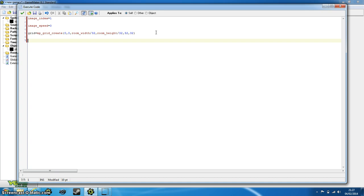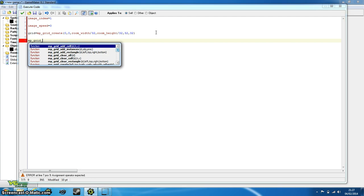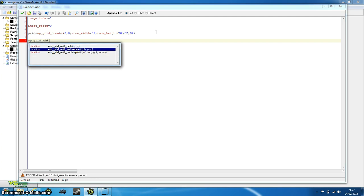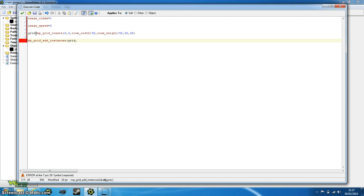So again, it's mp_grid, and this time we use another one, it's called add_instances. Now this has three arguments. The first one is id, and that's the id of our grid, which we've already stored in the grid variable, so all we need to do is type in grid. The second one is what instance we want to add. Now this is an object we haven't created yet, and this is going to be object_solid, the one that we talked about when we were creating a sprite.